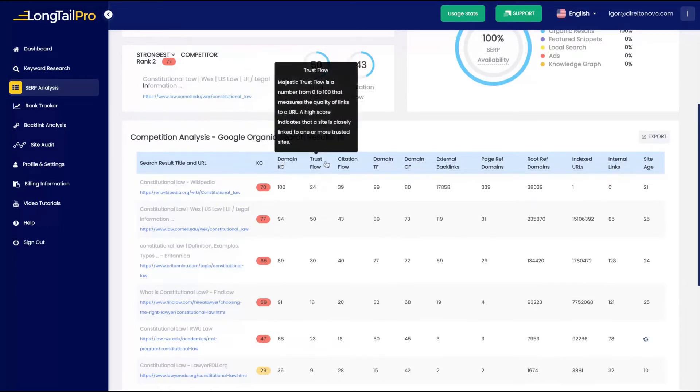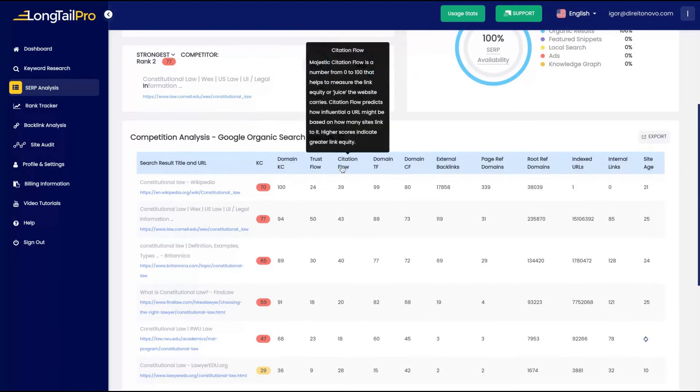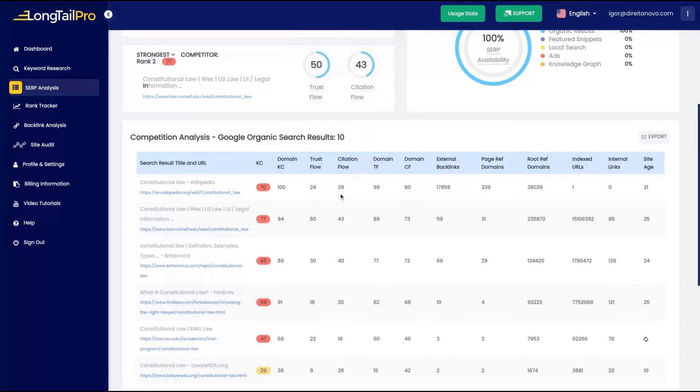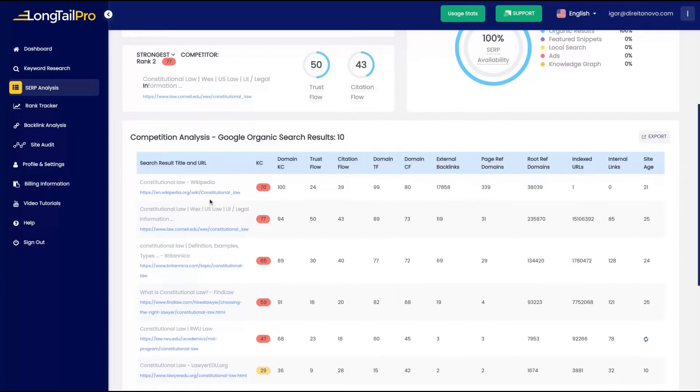So how much also is difficult to be on SERP based on the domain. So the domain KC, the quality of links, the citation flow. So you can see the percentage of citation, external backlinks.